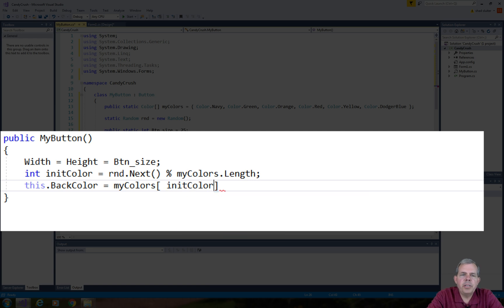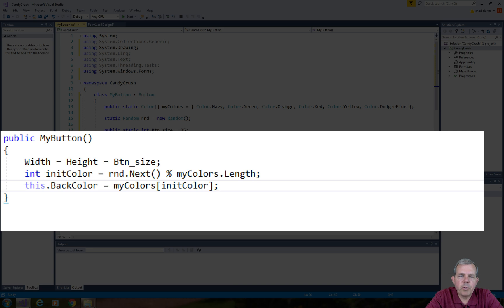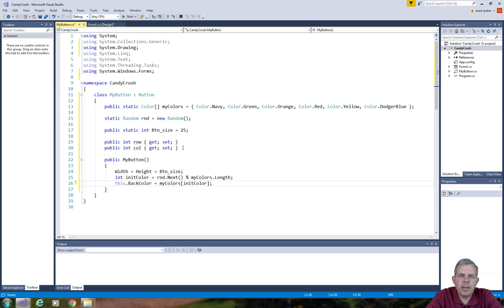So that finishes up our custom button. Our custom button will have several properties. It will have a color, a background color and then it will have a row and a column number.